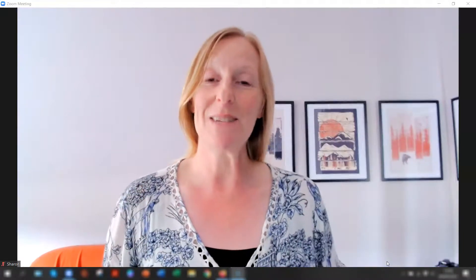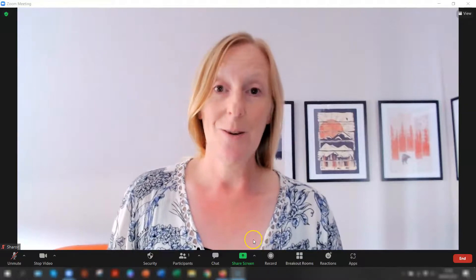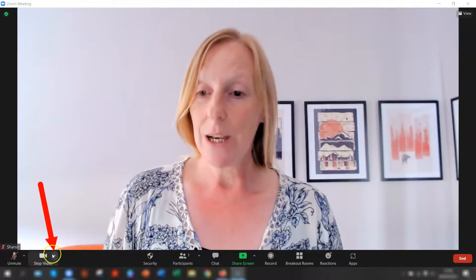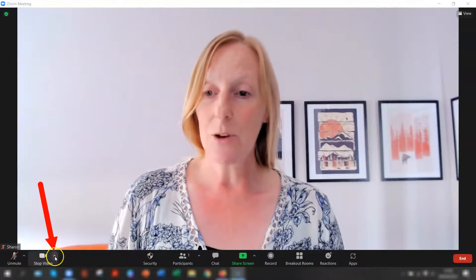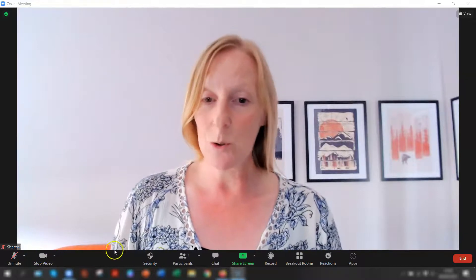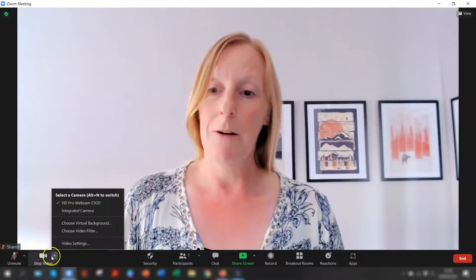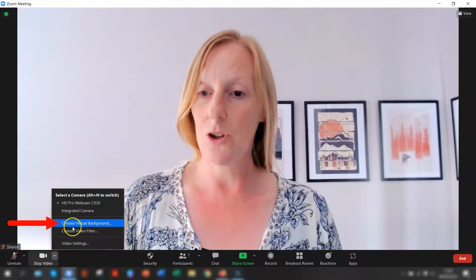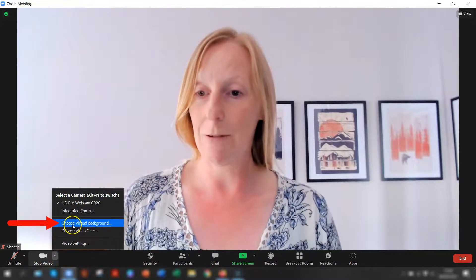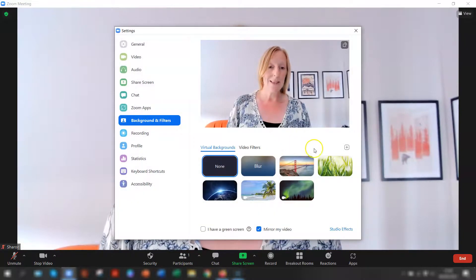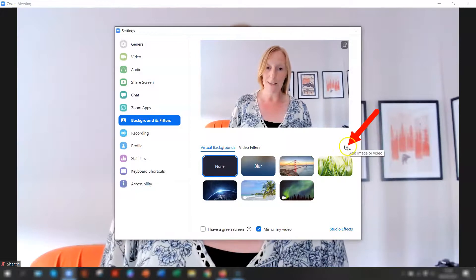Now I'm logged into my zoom account. What you need to do is go into your video settings. Click into the little drop down arrow down here on the meetings toolbar, click on the drop down arrow next to video and go to choose virtual background.